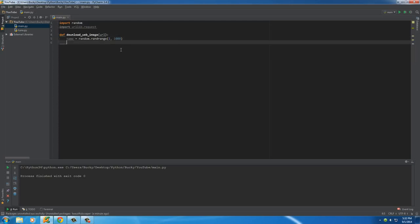So all of the images that we download are going to be like 256.jpg, like 16.jpg, so on and so forth. And this is not the best way, but for this example, it'll be simple enough to follow along.